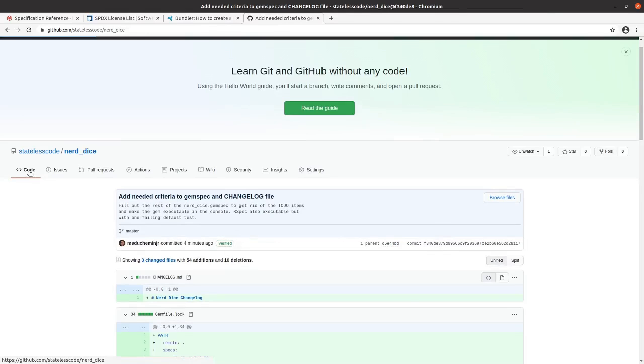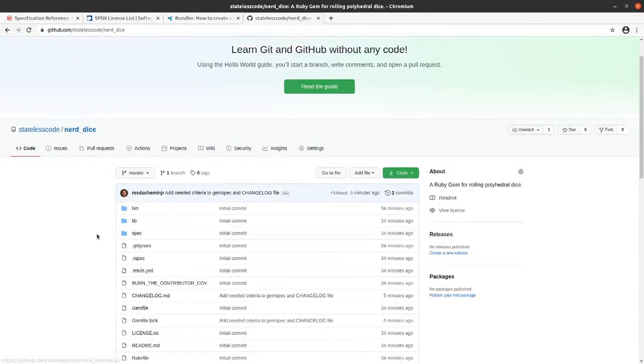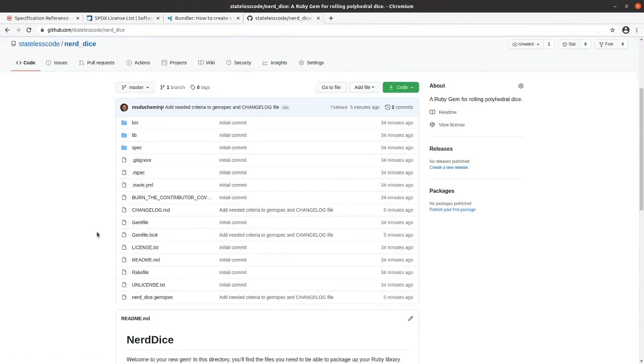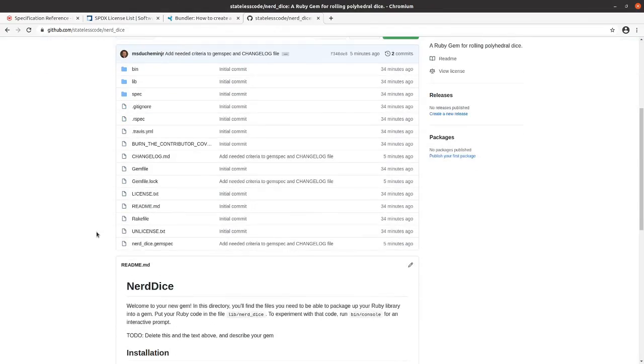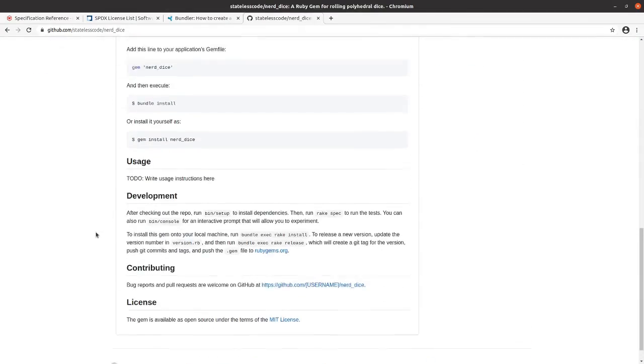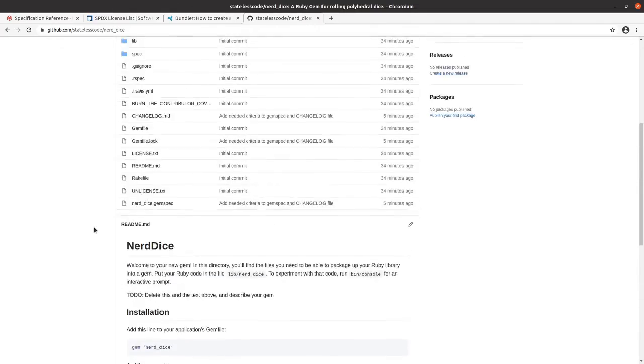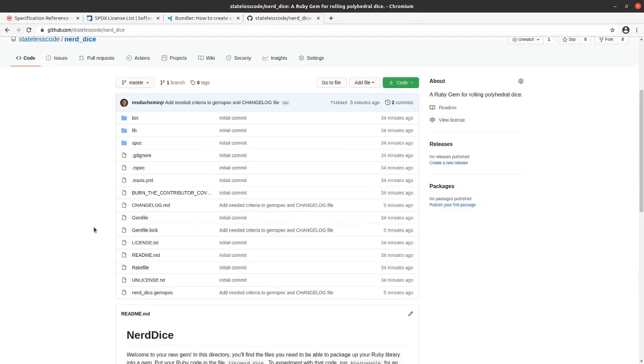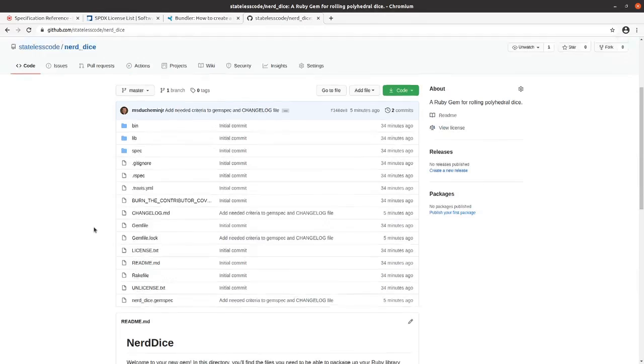We'll pick up in our next item and actually start developing the code for our gem reporting.